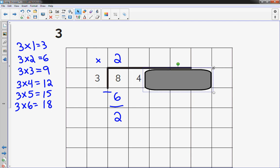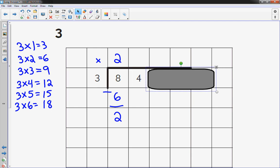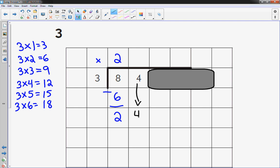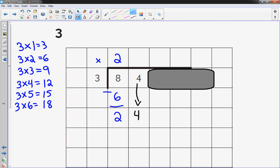I move this over one place value. I bring down the 4. How many 3s going to 24? I know that, but maybe you don't. I'm going to just build this a little bigger. See how close I can get to 24 without going over.